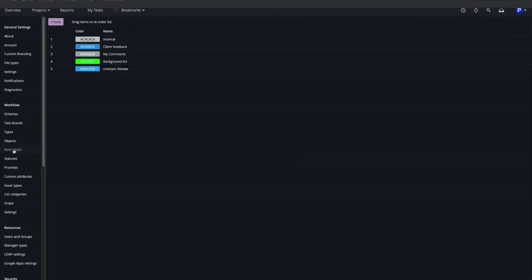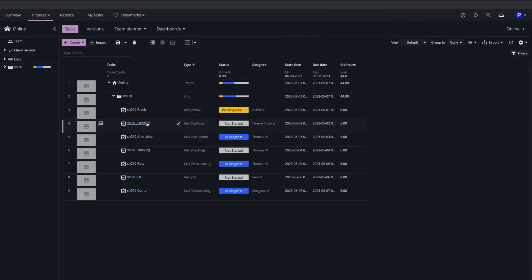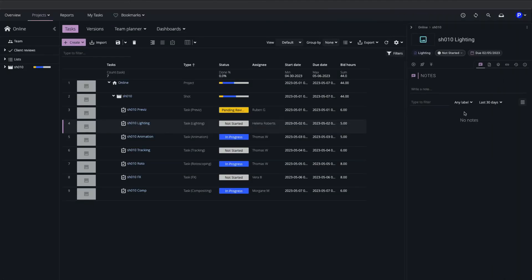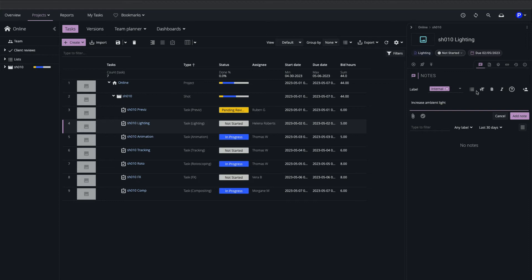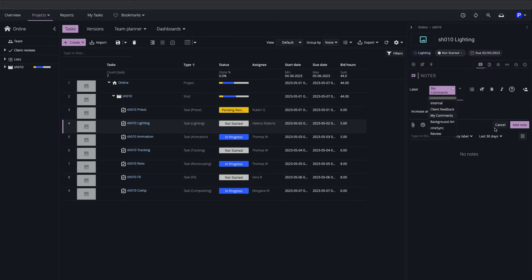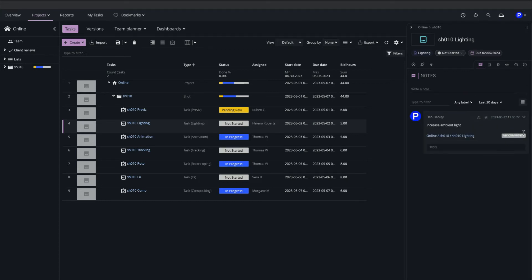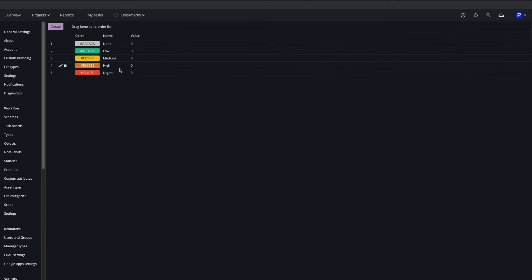We can sort and group notes with note labels. I've created a label here called My Comments which I'll apply to a note entered on a task in my project. We can define priorities for our tasks here.